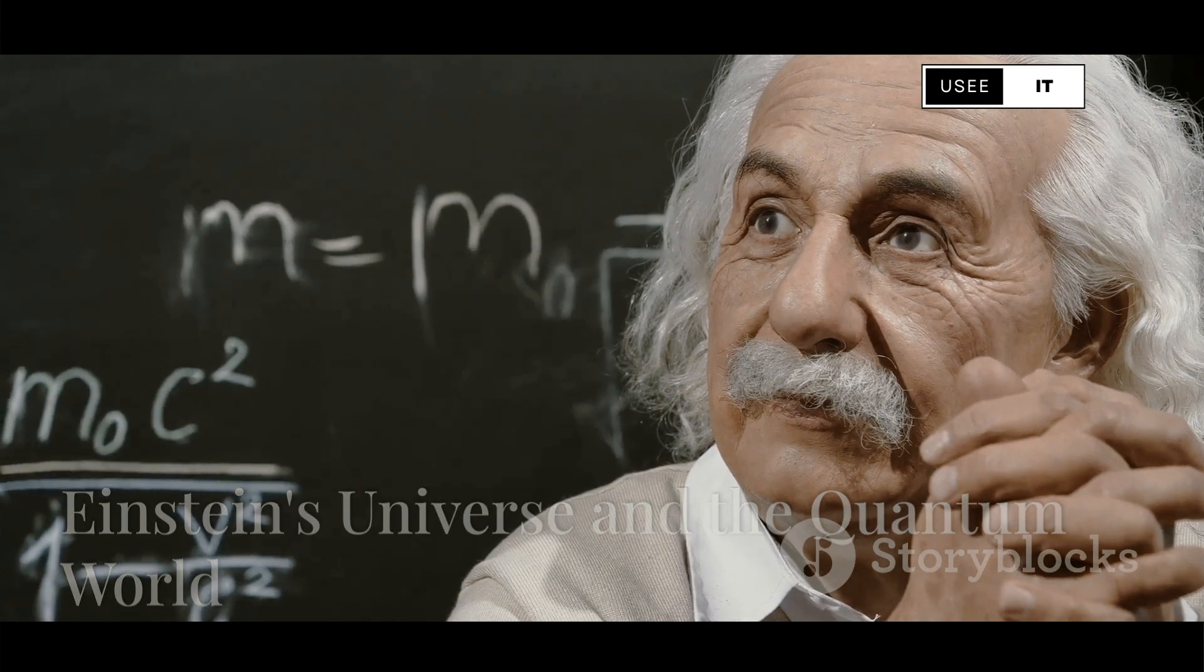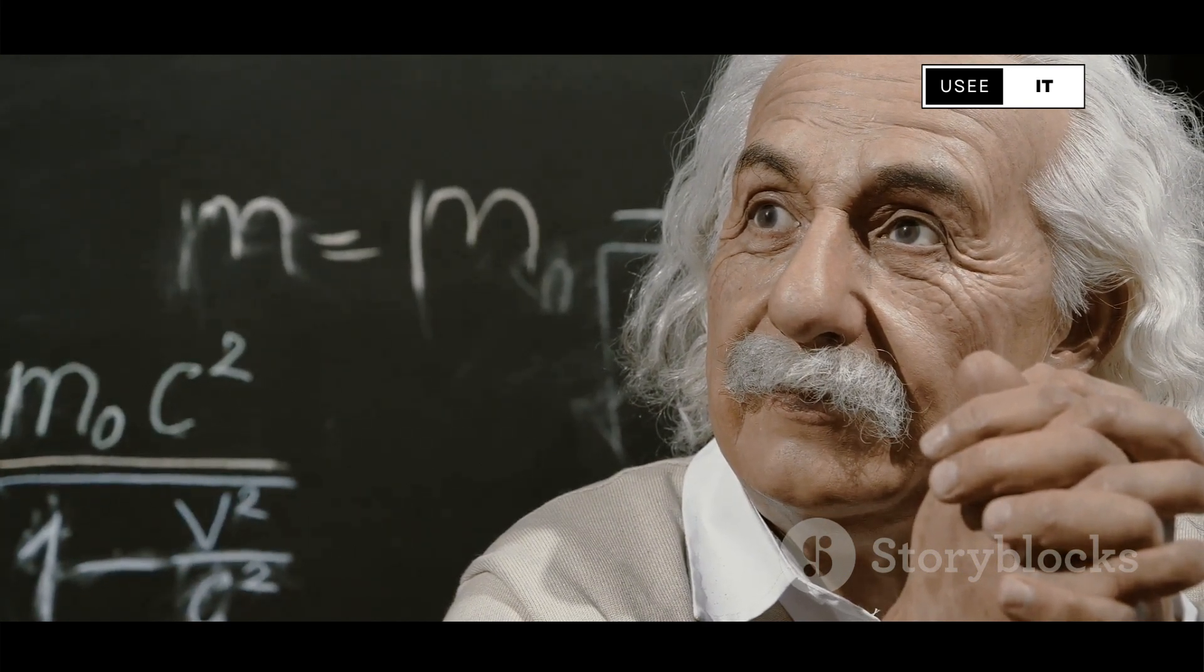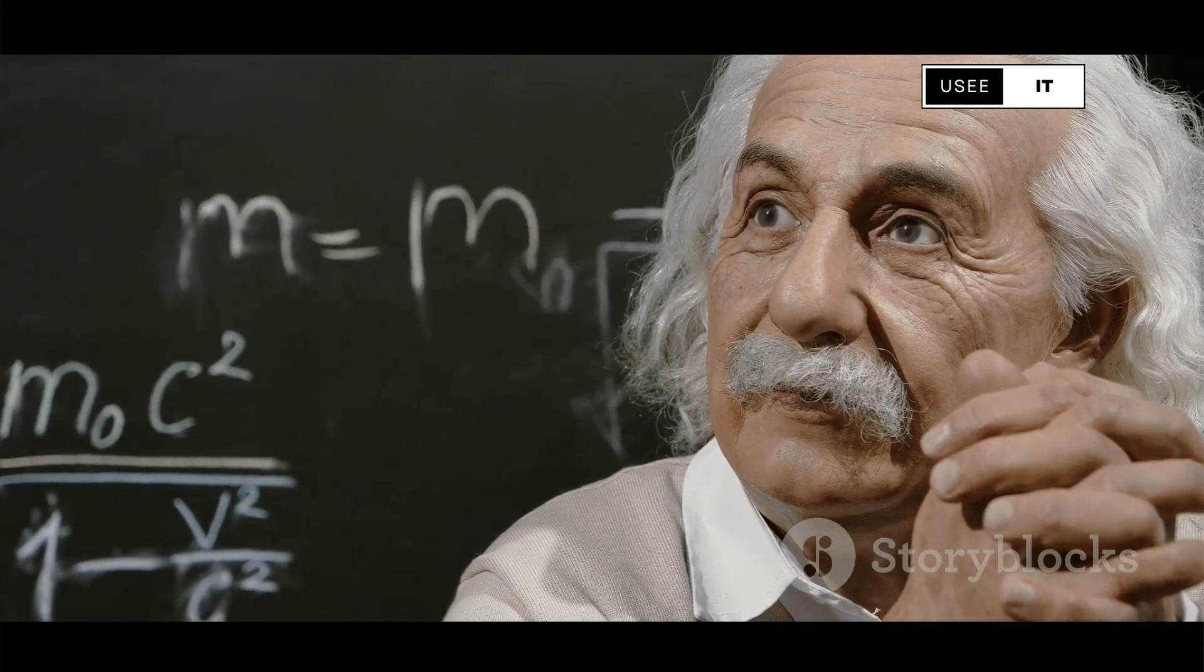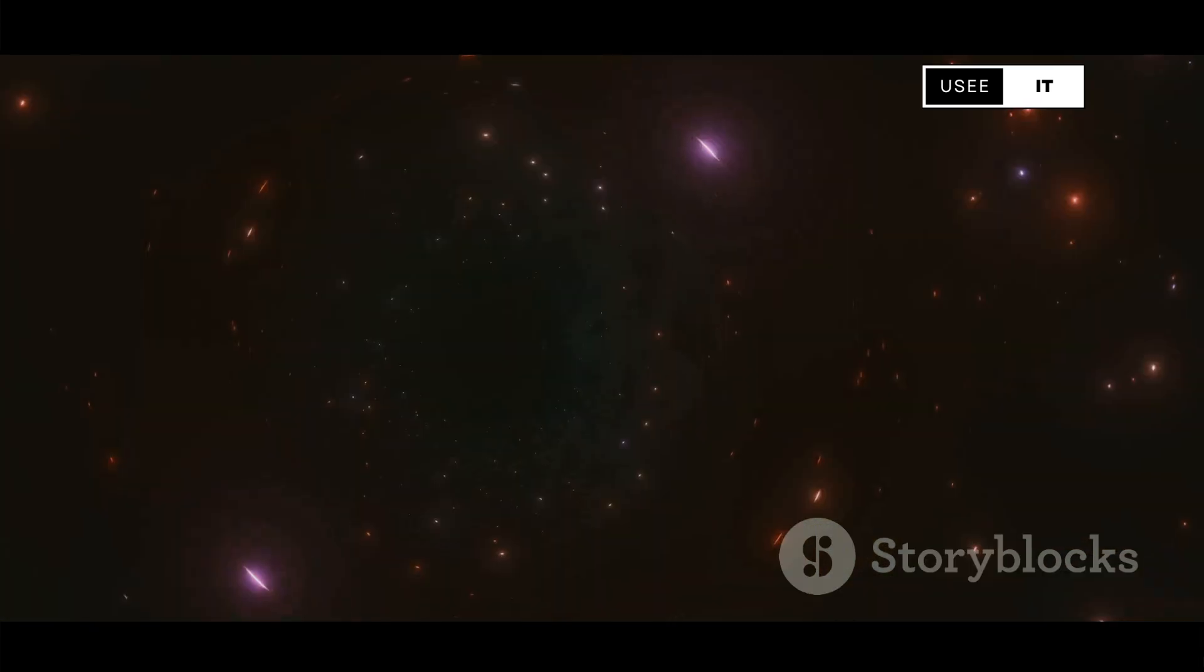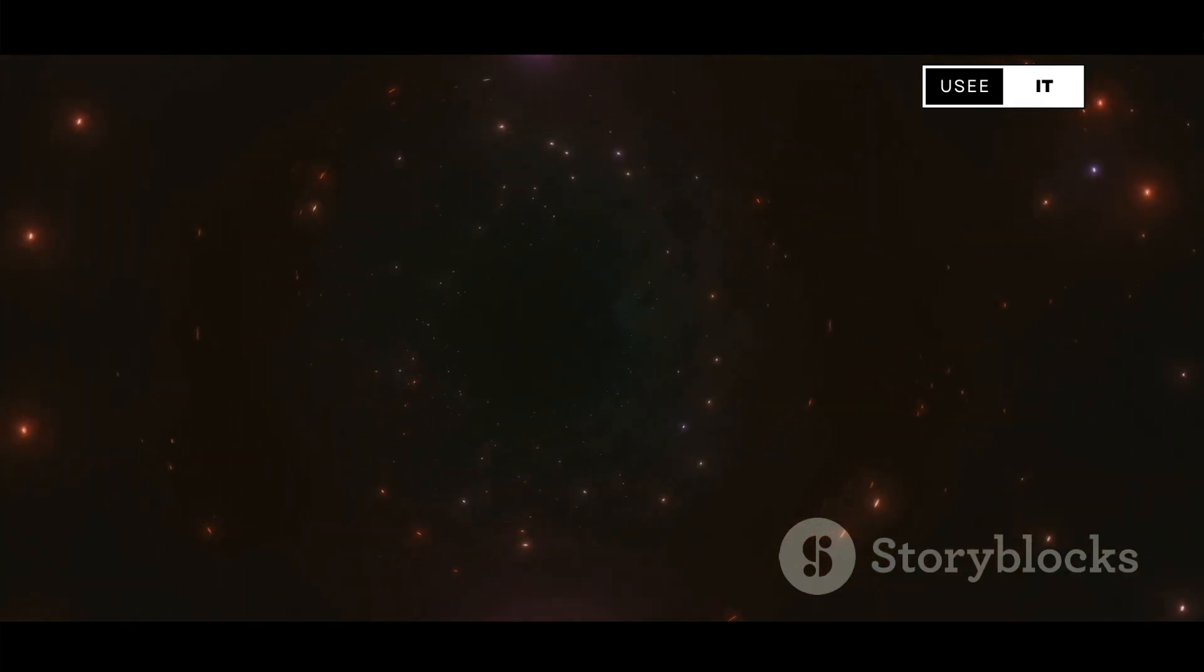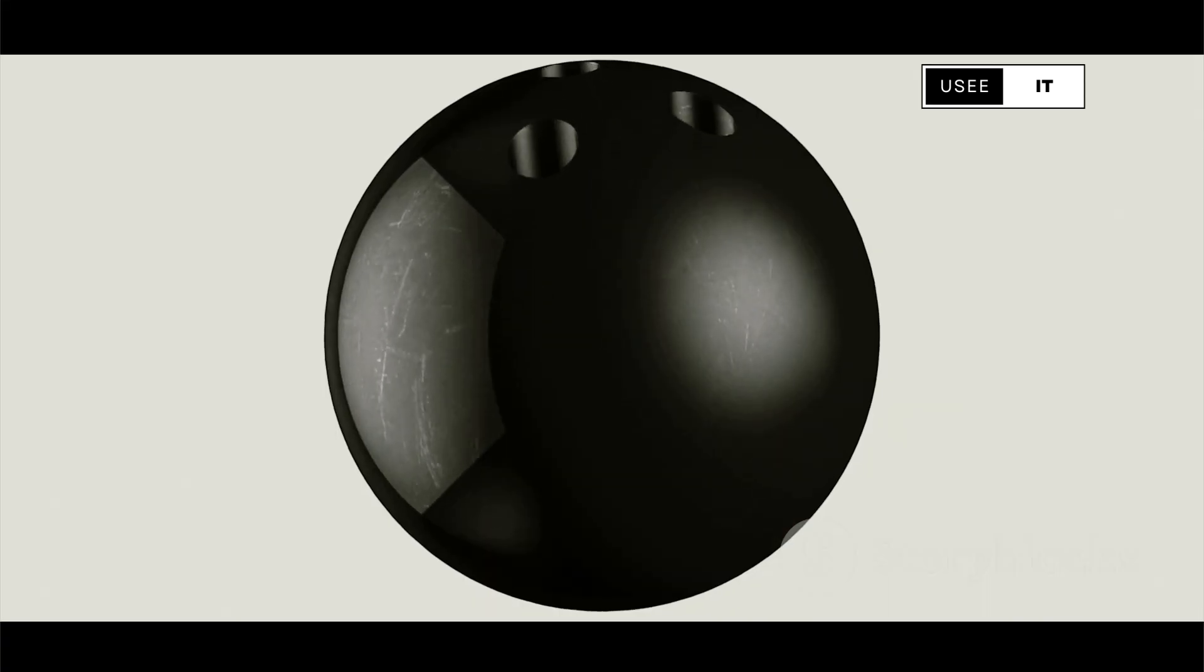Einstein's general relativity pictures the universe as a smooth, curved fabric of space-time. Massive objects like stars and planets create warps in this fabric, which we experience as gravity. Imagine a bowling ball on a trampoline distorting the fabric and causing smaller objects to roll towards it.